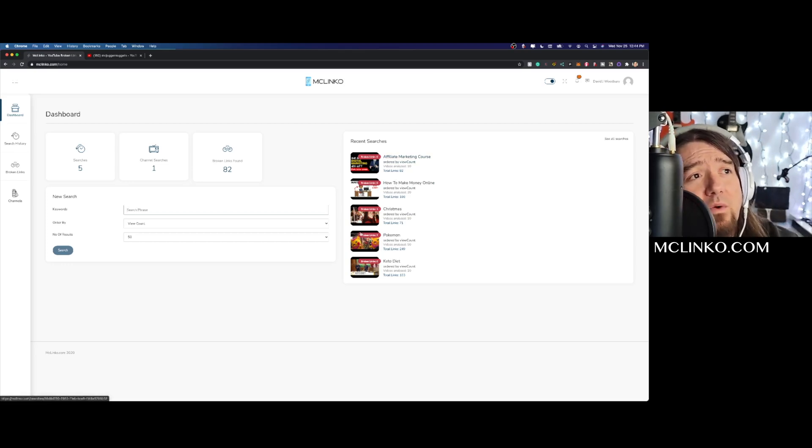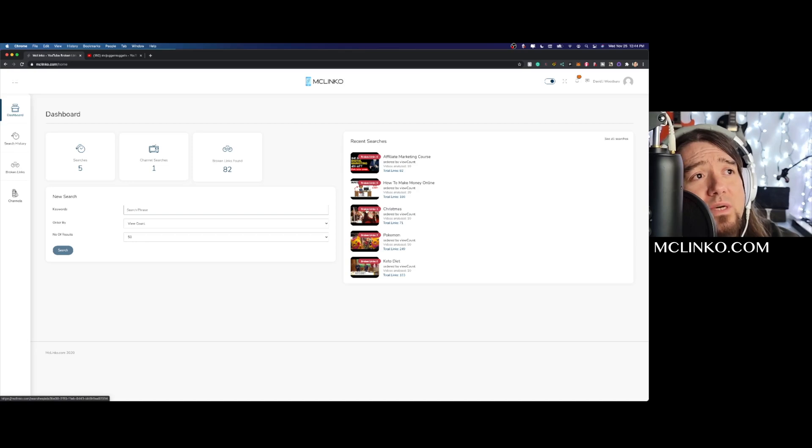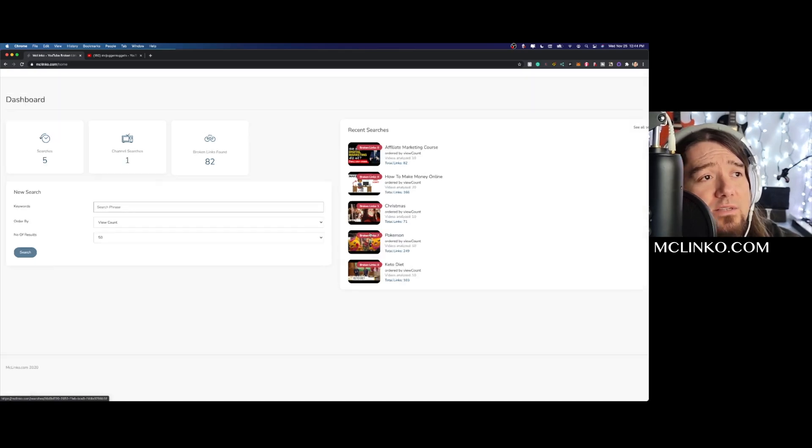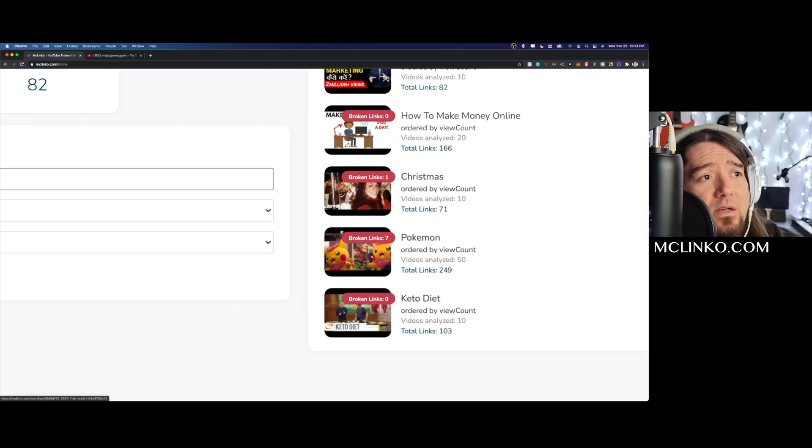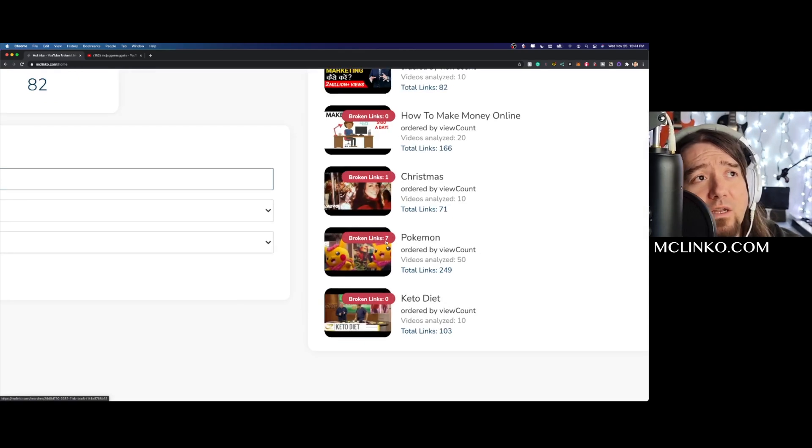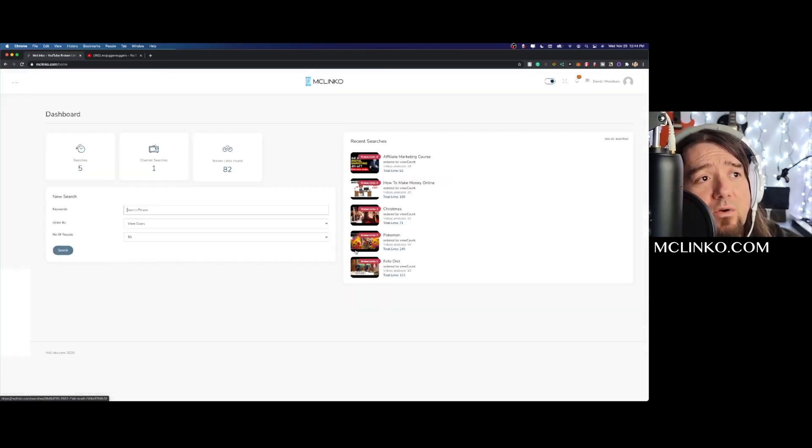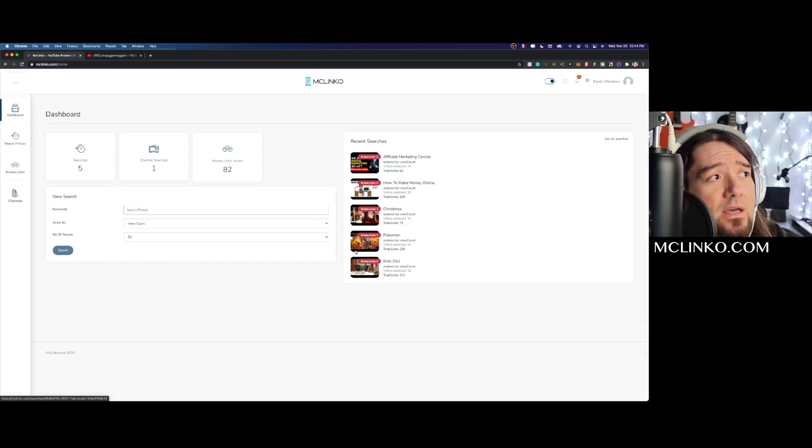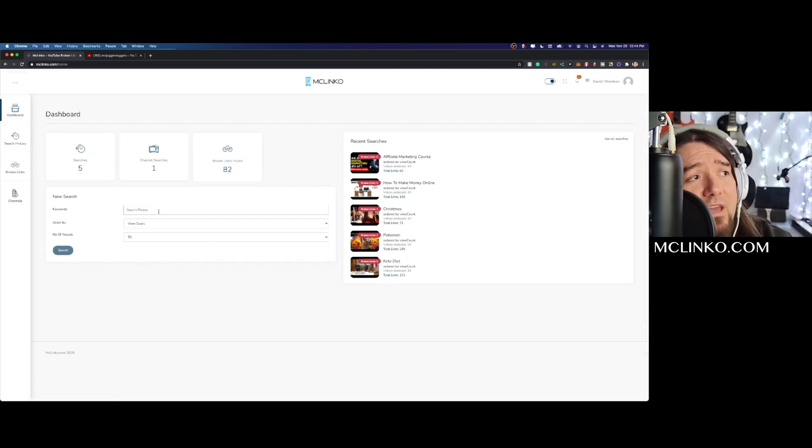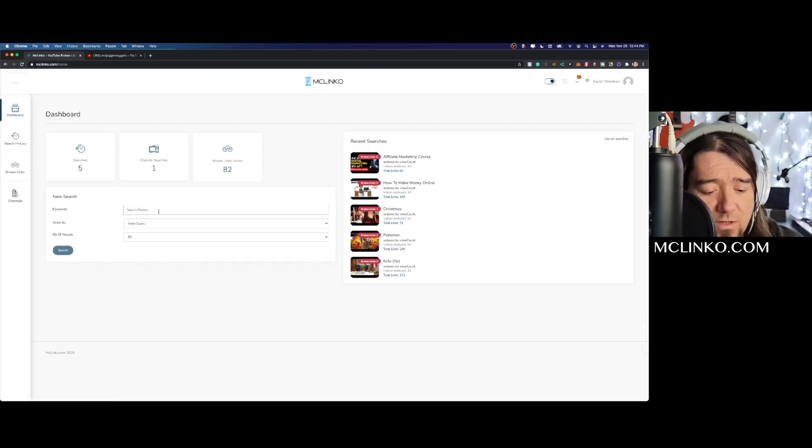Looks like the only one that found broken links were Christmas and then broken links in the Pokemon. You can see right here gives us a nice little notification of how many broken links are in these searches, so makes it really quick and easy to navigate and see what you're doing.